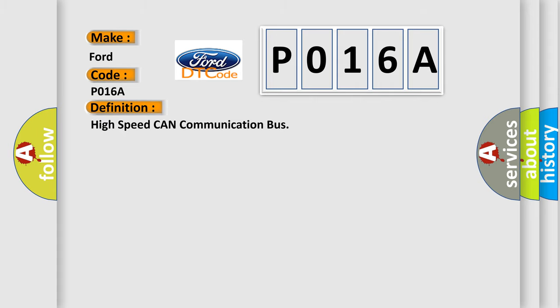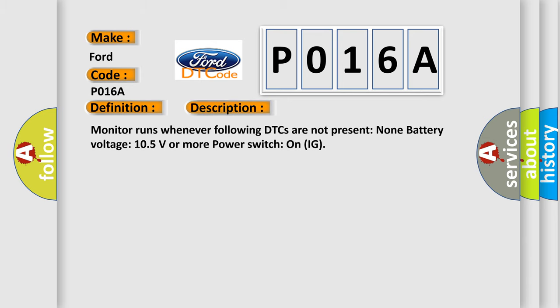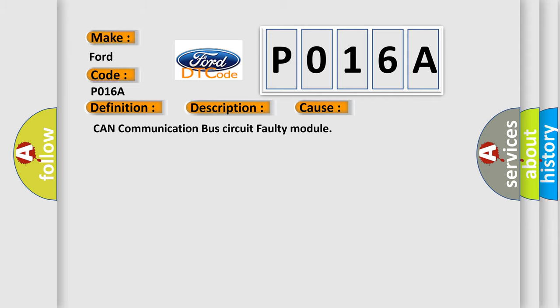The basic definition is High speed CAN communication bus. Monitor runs whenever following DTCs are not present. None battery voltage 10.5 volts or more power Switch on IG. This diagnostic error occurs most often in these cases.